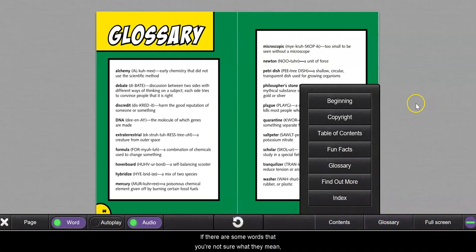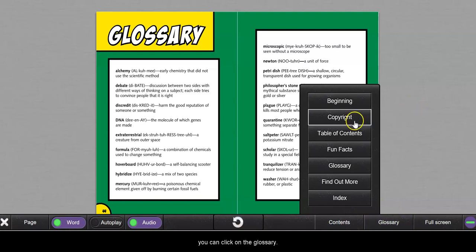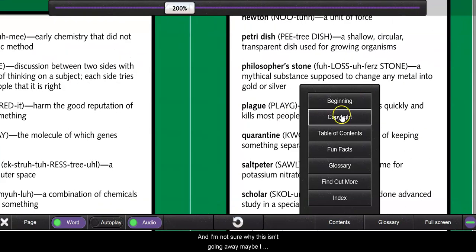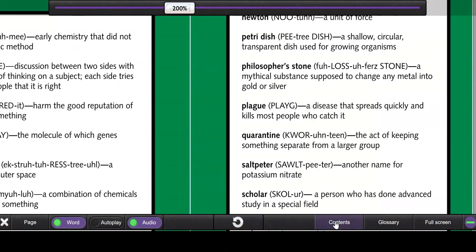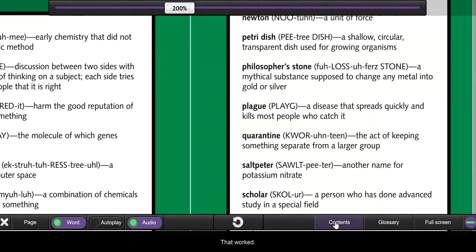There are some words that you're not sure what they mean, you can click on the glossary. And I'm not sure why this isn't going away, maybe I have to click on this again to drop it. Yep, that worked.